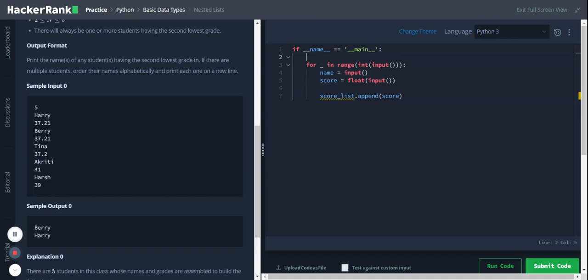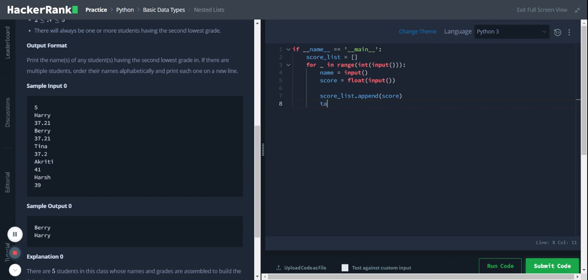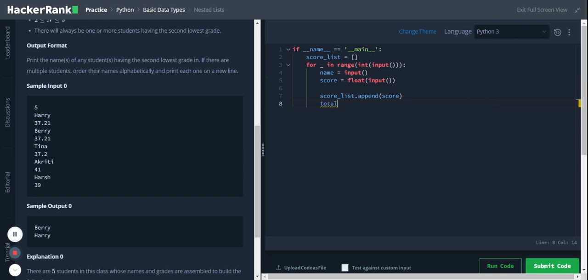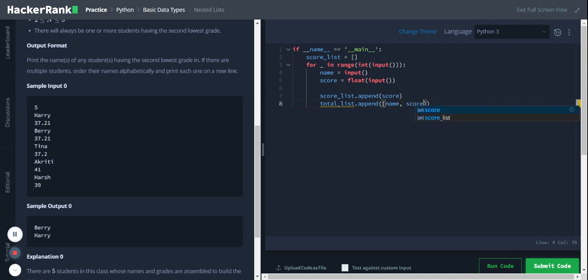And we'll initialize the score list. Now with this score list, we will be having only the scores, and with those scores we'll be able to identify the second lowest score. Then in another list, say total_list, we will store the name and score in a nested list format. We will initialize this total list as well.